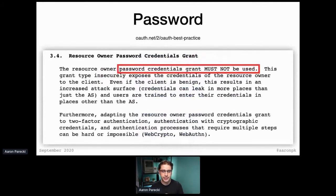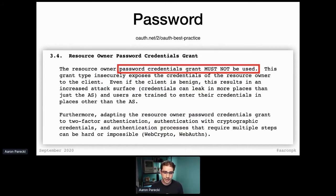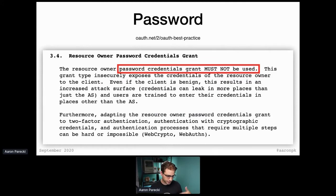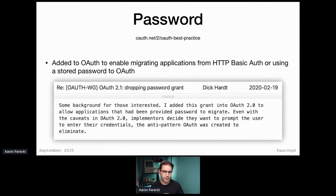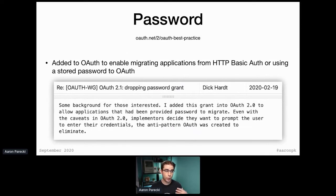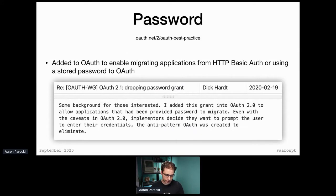The Security BCP says the resource owner password credentials grant must not be used — no exceptions. It was added to OAuth as a way to let applications upgrade from HTTP Basic Auth or a stored password into OAuth. The idea was if an app was storing a password, it could exchange it using the password grant for an access token, forget the password, and now it's upgraded to OAuth.